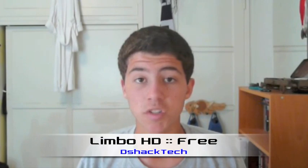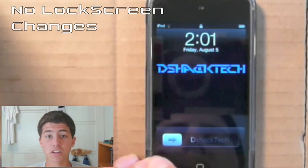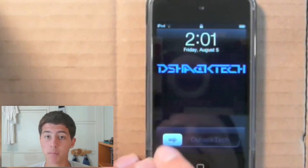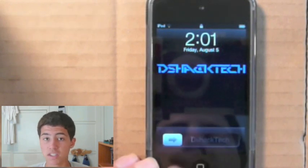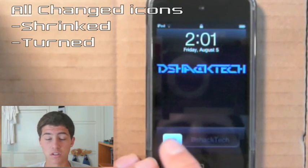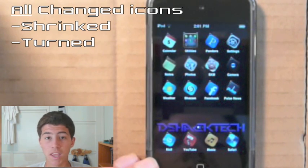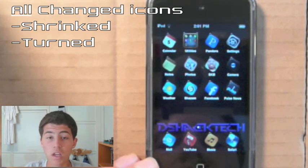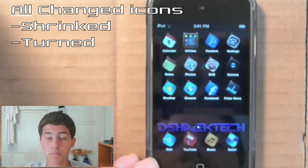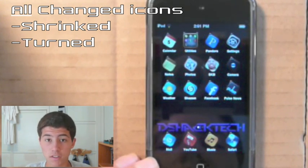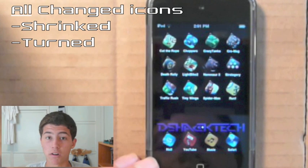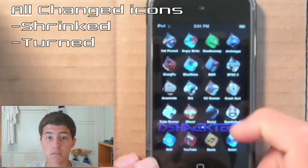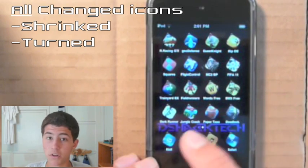For our next theme, we have Limbo HD, which is a free theme from Cydia. There is no lock screen change, which is one downside. But the main part of this theme is the changed icons — a lot smaller than usual, turned at about a 45-degree angle, and hung like a picture frame with an actual string. This theme portrays a very artistic feel and allows you to see your background image much more prominently because of the smaller icons.